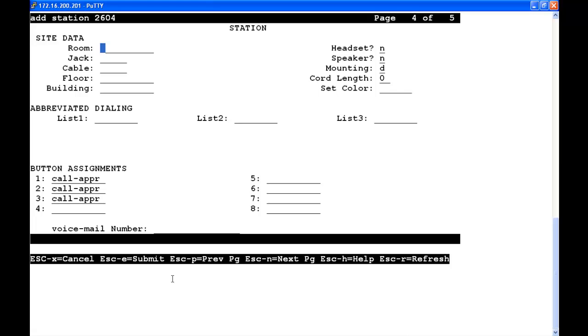On page 4, we're going to tab down to button 4. At button 4, we're going to put in another call appearance. So call-app, we'll tab, and then we're going to save it.